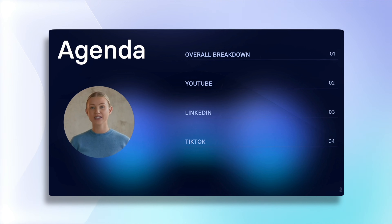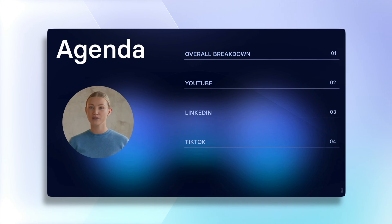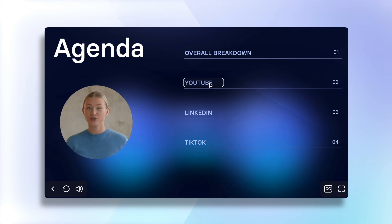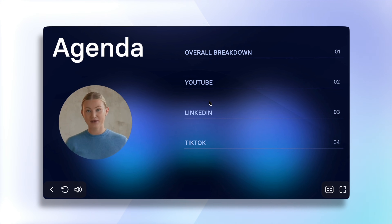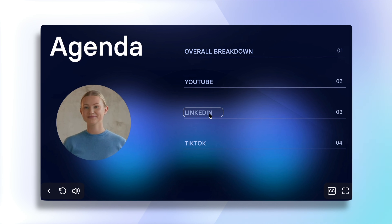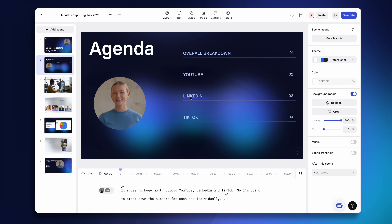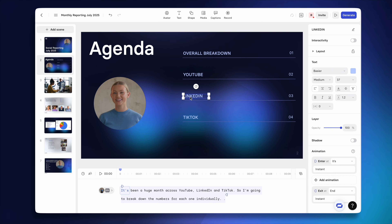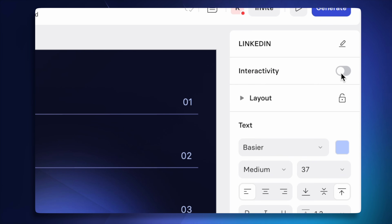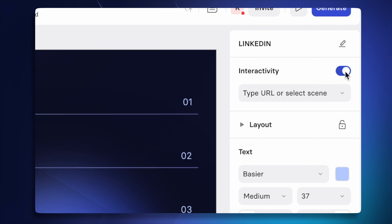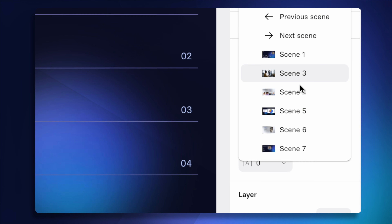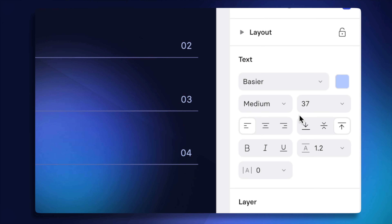The favorite feature allows you to change the entire experience of how people watch your video. Instead of just passively viewing it from beginning to end, you can turn your video presentation completely interactive with clickable options on the screen. All you need to do is select the text you want to turn into a clickable button, turn on the switch for interactivity, and choose the slide you want to jump to. It's as easy as that.